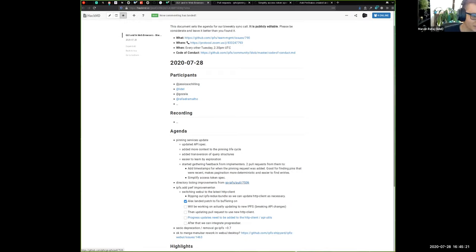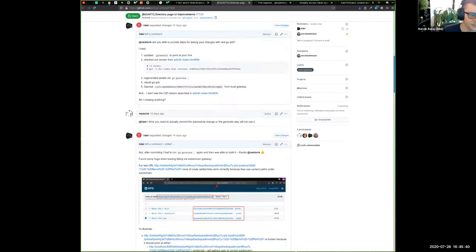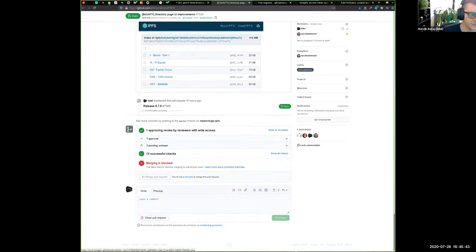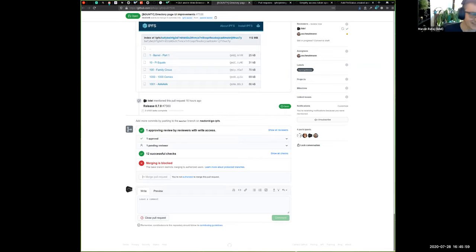I kept my screen sharing because there's a bounty which is pretty cool. We got a contribution with directory page listing improvements. The improvements are listed in the highlights. The breadcrumbs are now clickable — you can jump to an arbitrary level of the path — and there's a column with CIDs.